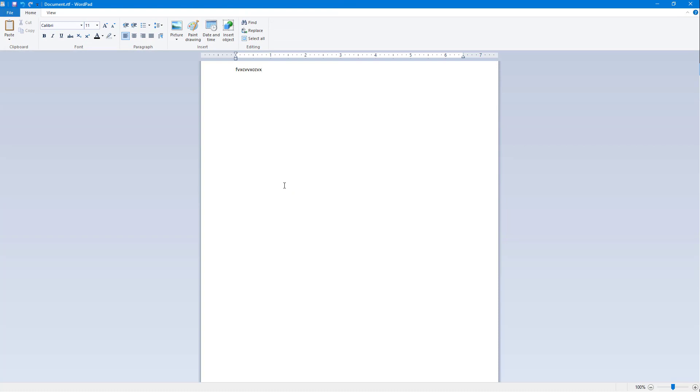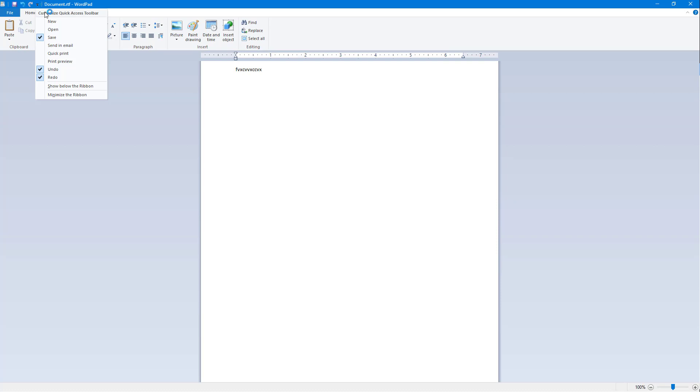You can see that there's undo and redo options on the top as well. But if you want more options you can go around over here and click on this little triangle icon that you see, and you can enable new document right here.